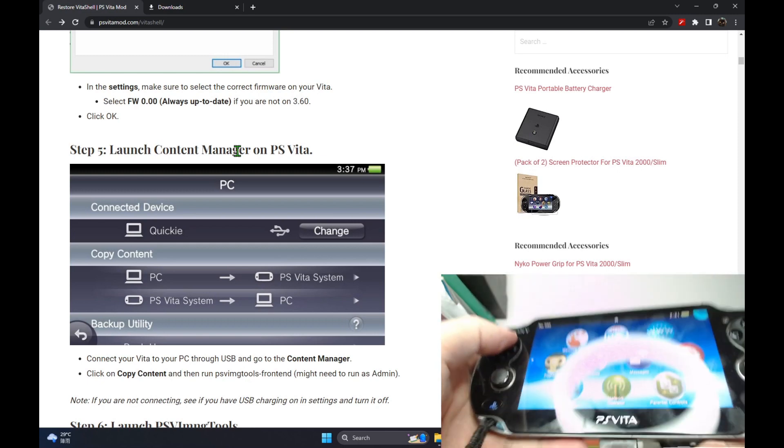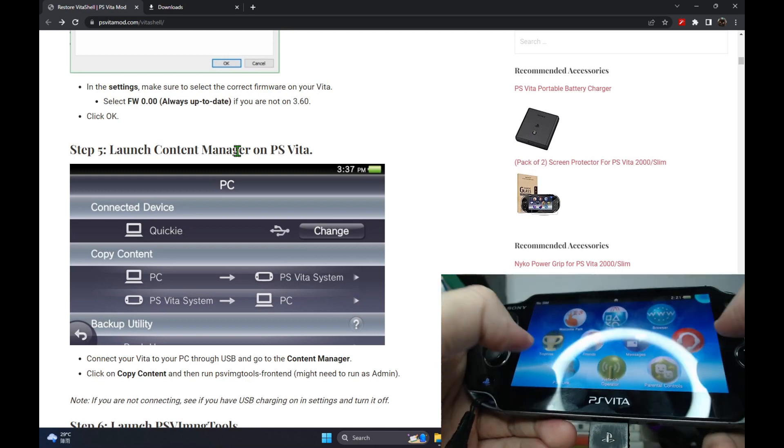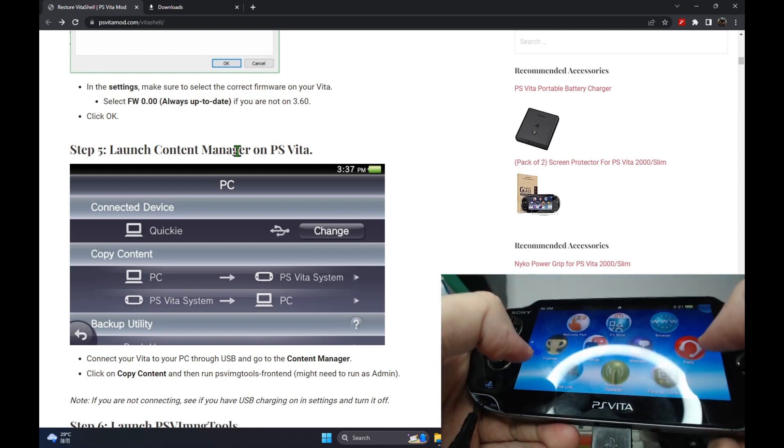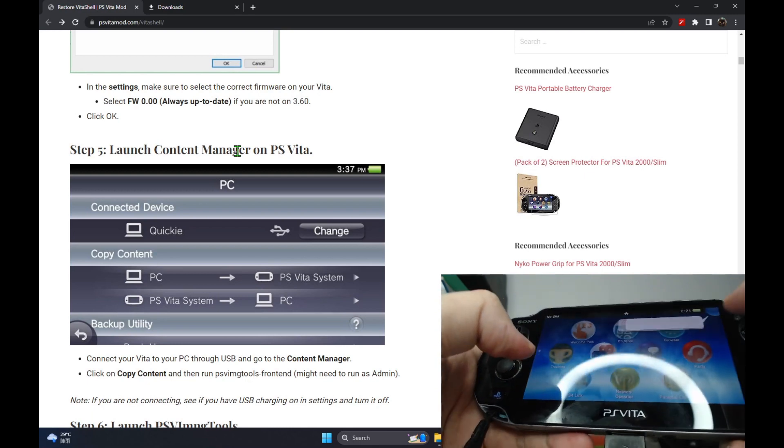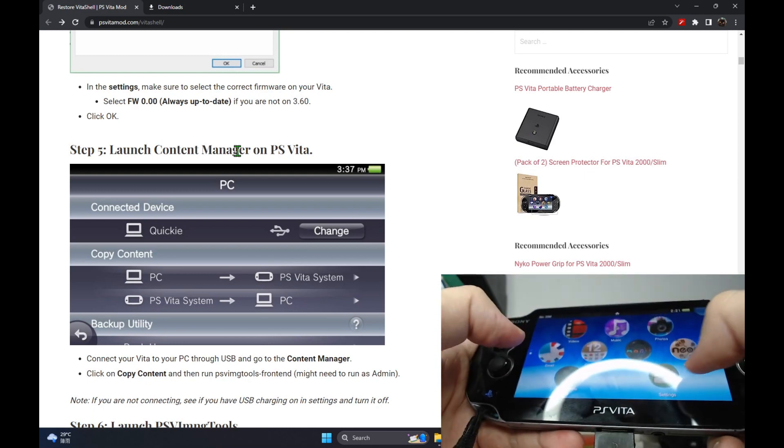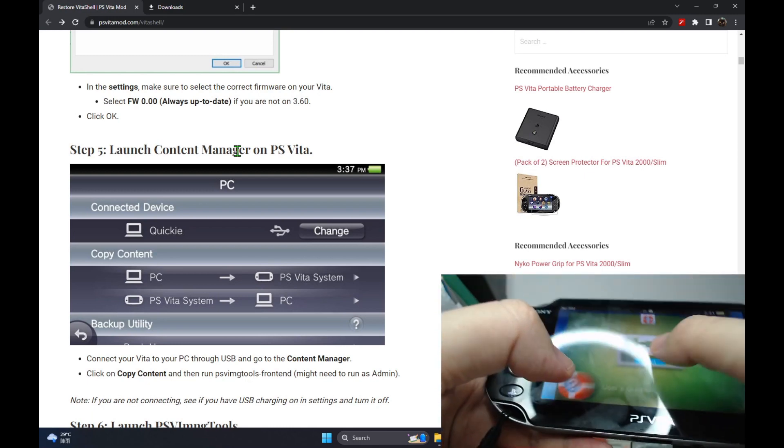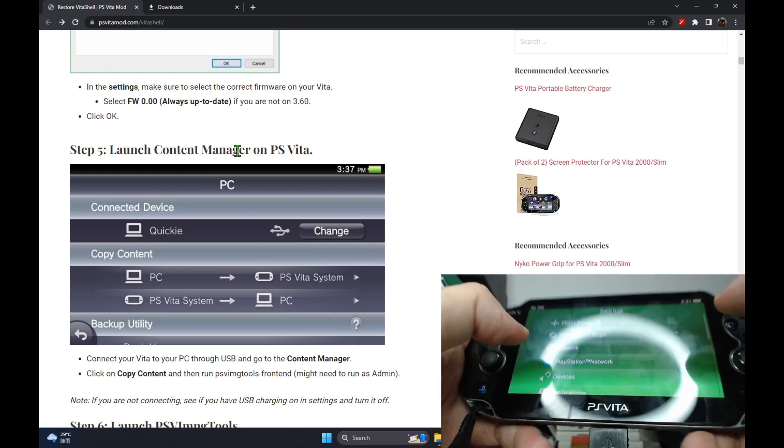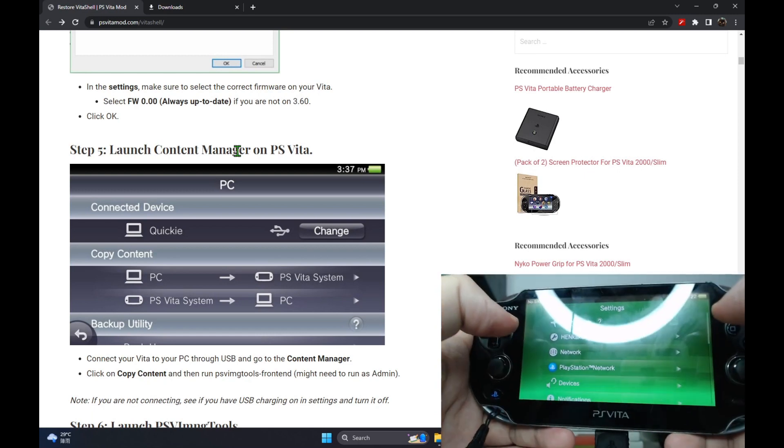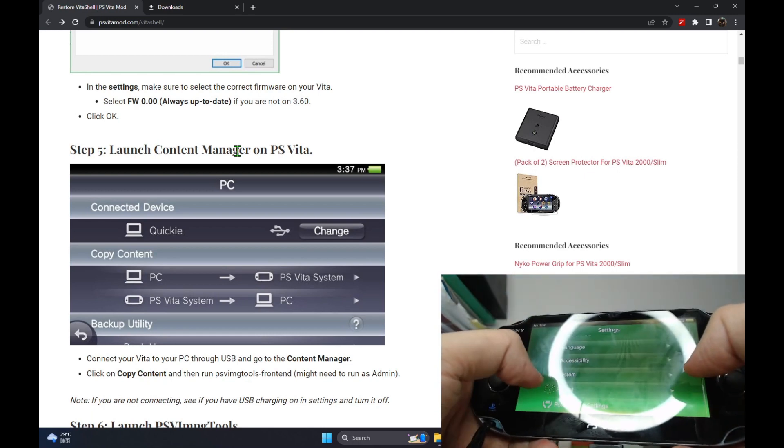So once you've done that, go back to your Vita. I'm gonna format the memory card one more time so I can show you guys that it's a clean memory card with nothing installed on it.